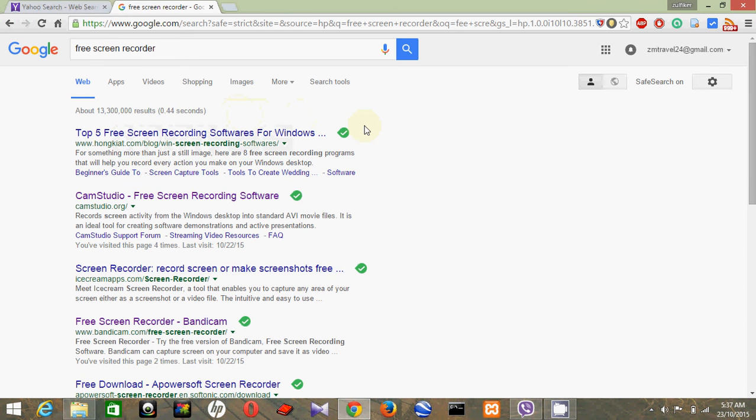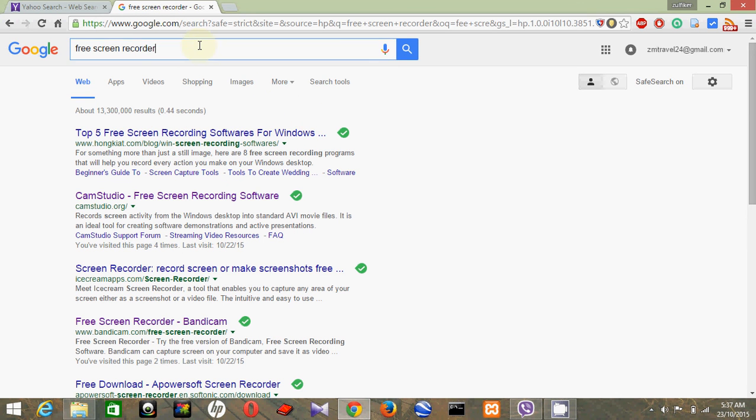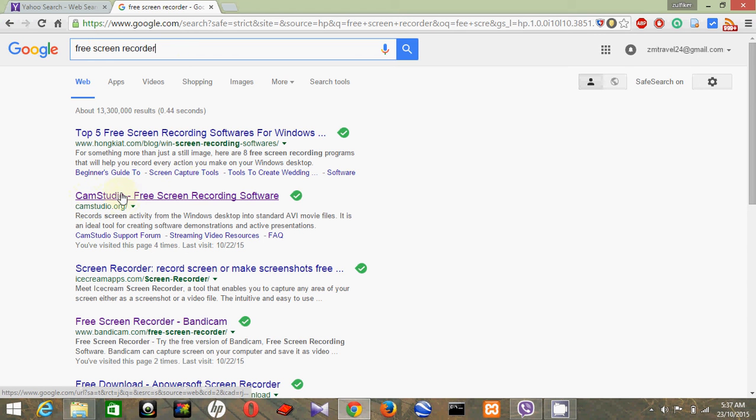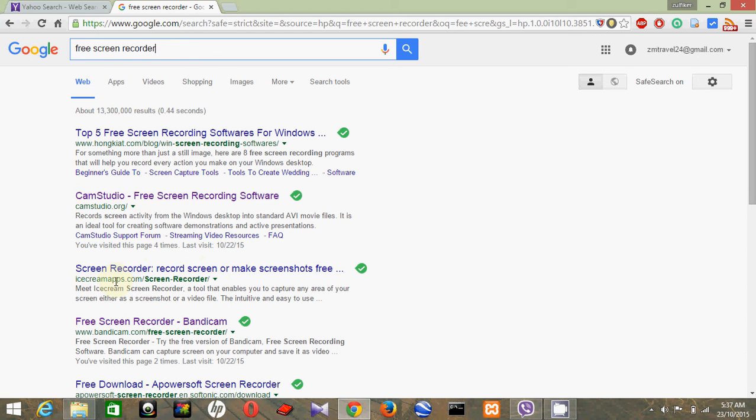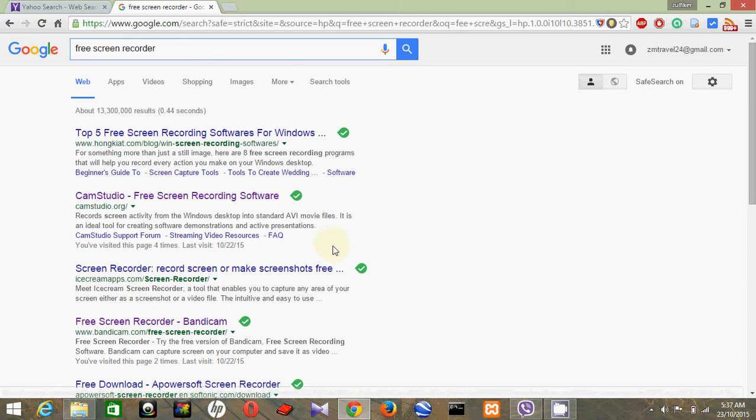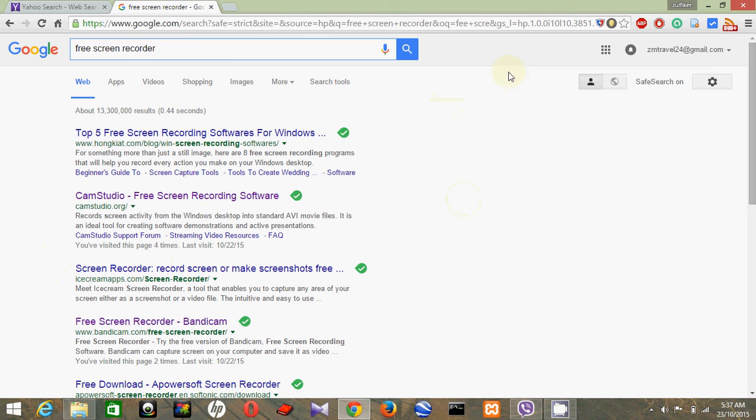Hi there, today I'm going to show you how to record a screen. So go to Google and just search for free screen recorder. You'll get results like CamStudio, free recording software, and Bandicam. I'm going to show you how to record your screen without using any of those software.